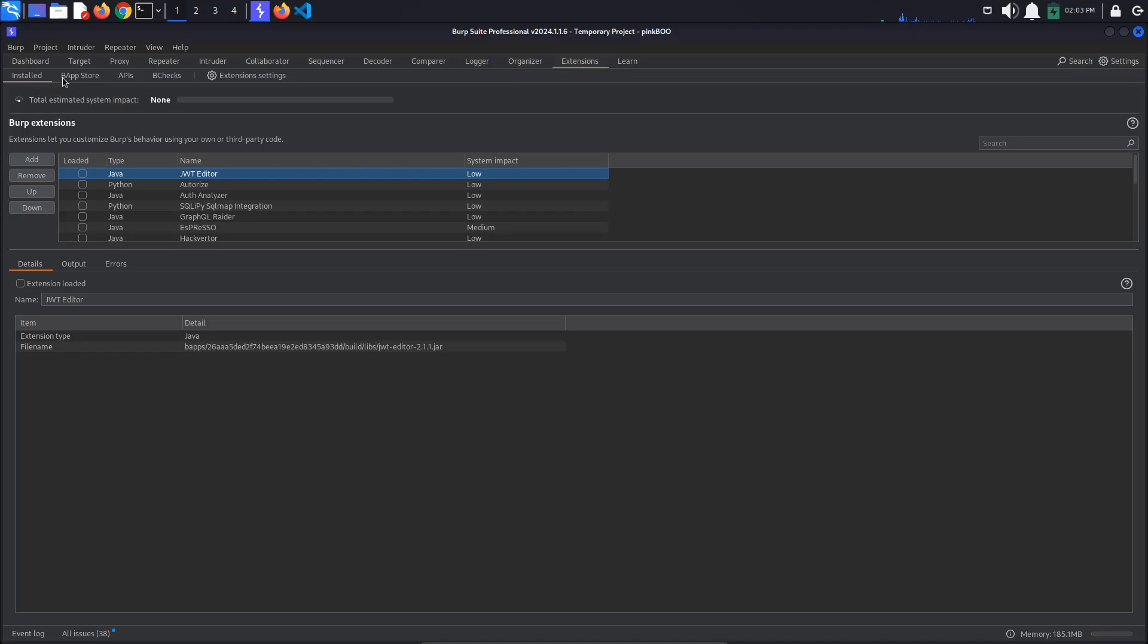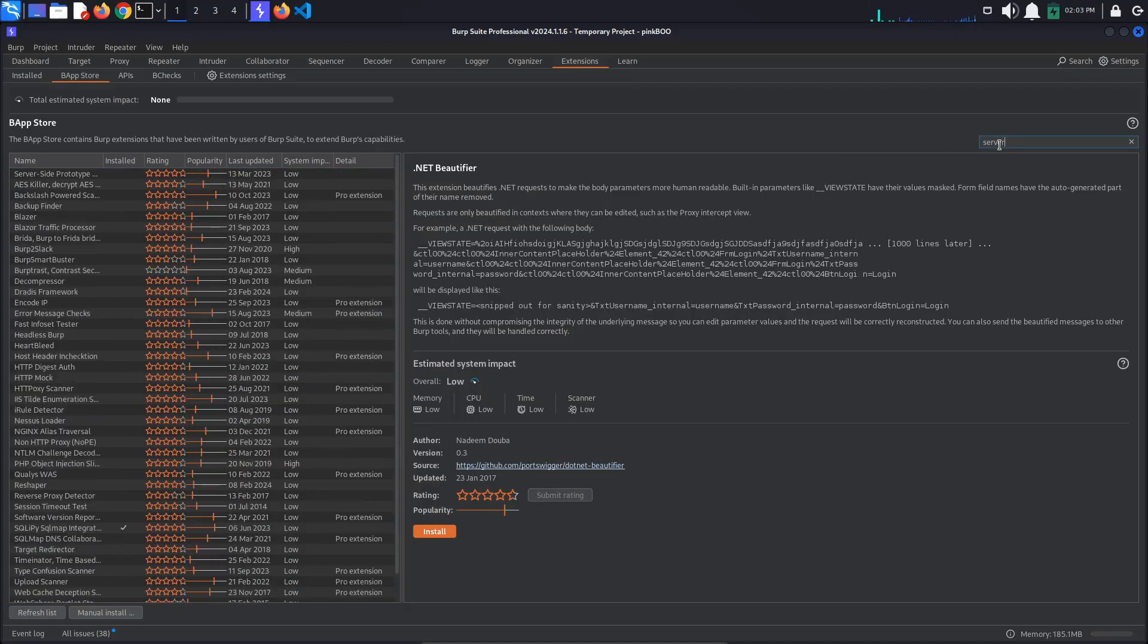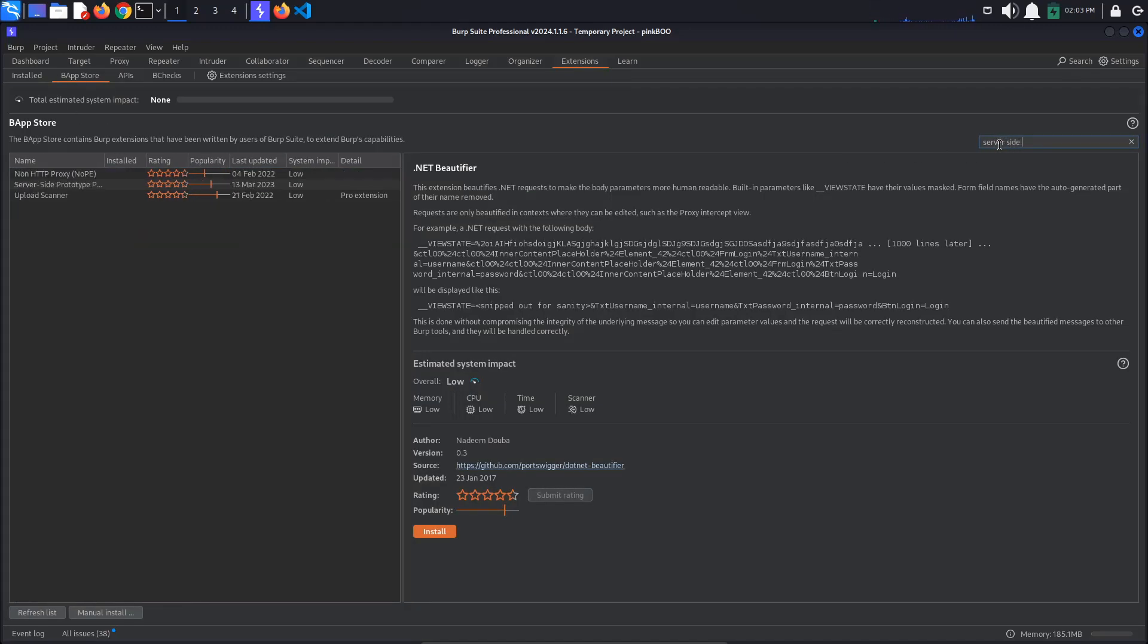To install it, go to Extensions, BApp Store and search for server-side prototype pollution. Click install.